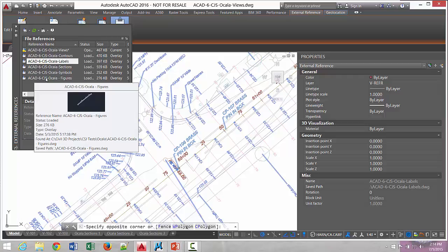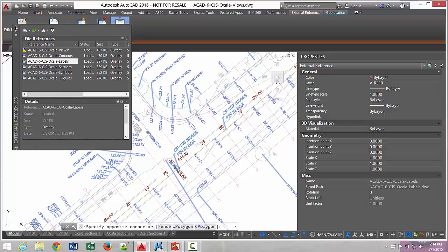All of this was produced straight out of AutoCAD Civil 3D — all the styles, the way the labels are — all that stuff is handled by the production solution product.